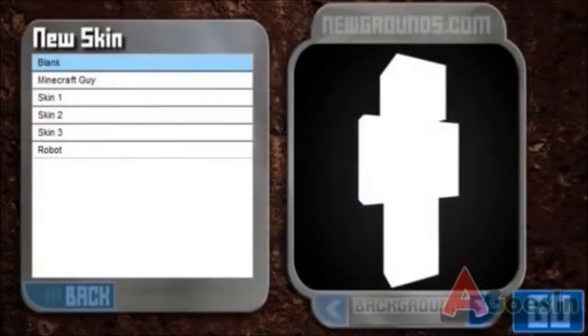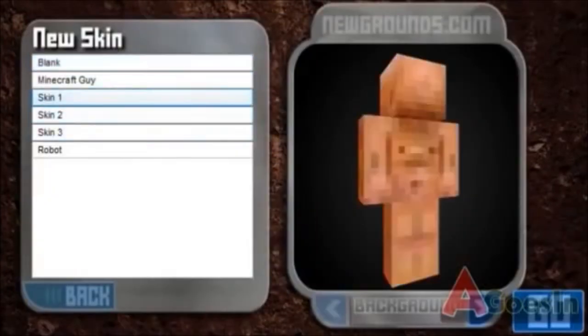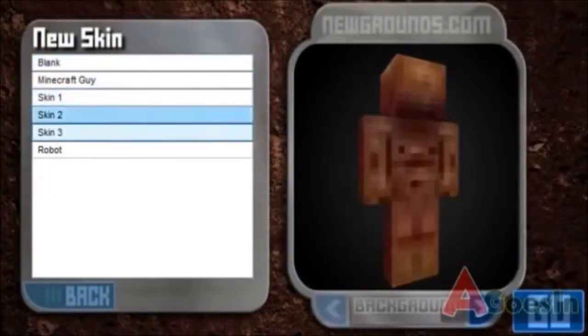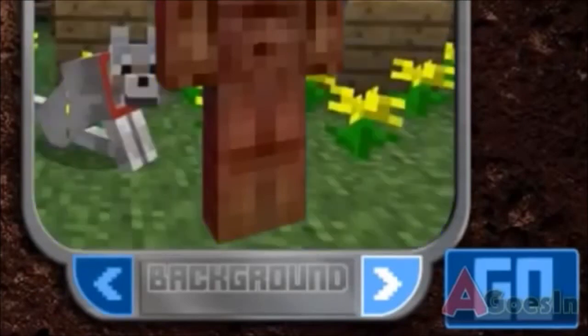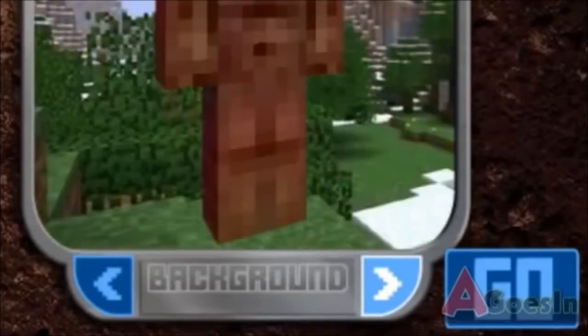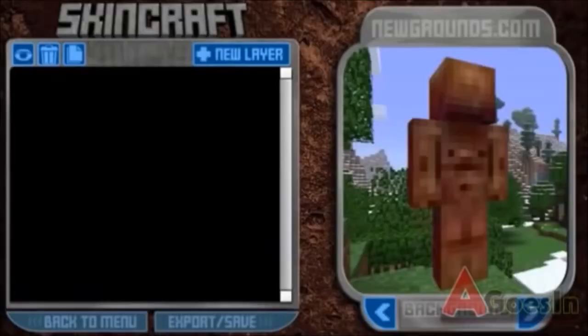Once you click new skin, you can choose which colour you want your character to be. After that, you can select a different background by clicking the arrows underneath the character. When you are happy with the colour of your character, you can proceed to the next step by pressing go.